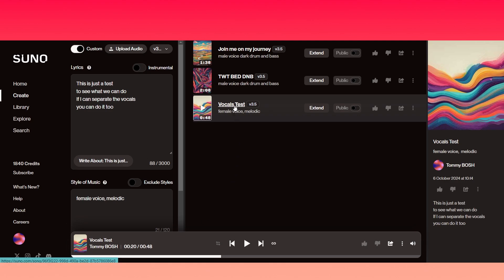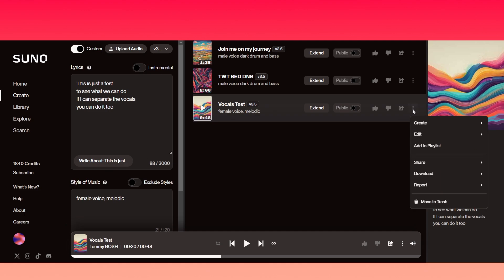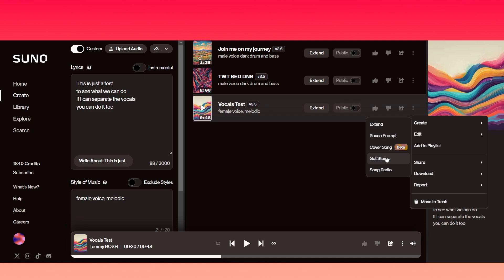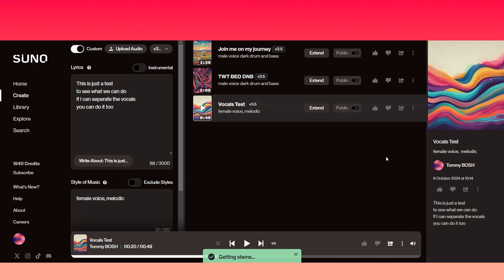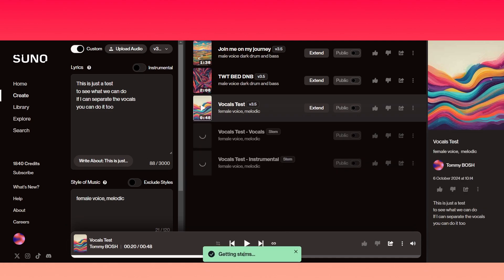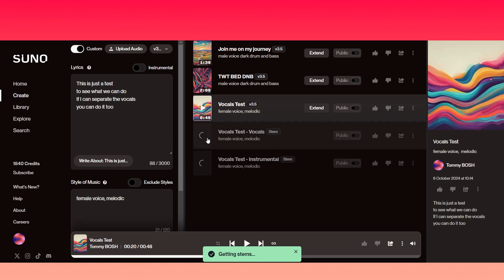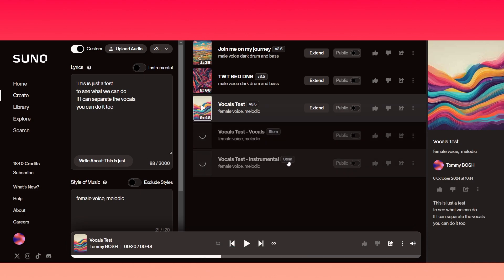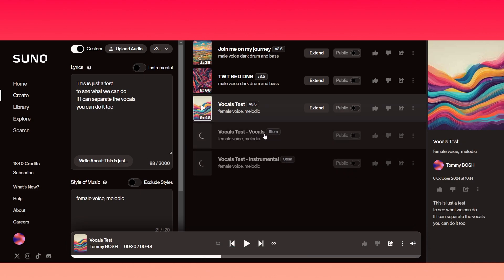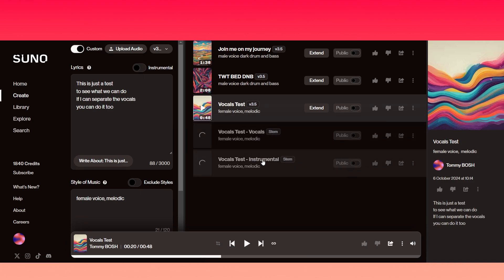Now in order to separate these vocals from the instrumental, what you need to do is click these three little lines just here and hover above create, and you need to go to this section here which is get stems. Now when you click that, it will give you a notification to show that it's getting the stems, and you'll see here that it's making two new tracks called a stem track: one is the vocals and one is the instrumental. So what we're going to do is just wait for these to do its thing.